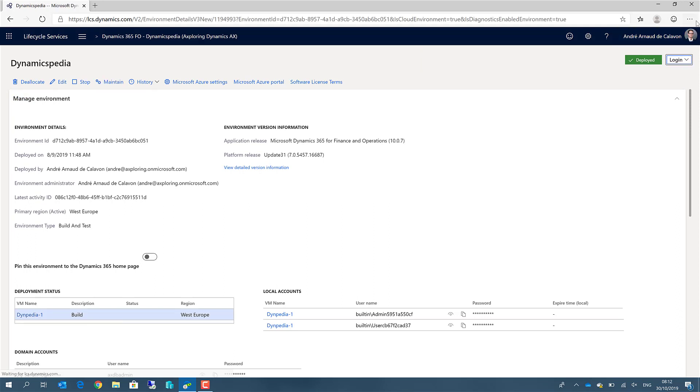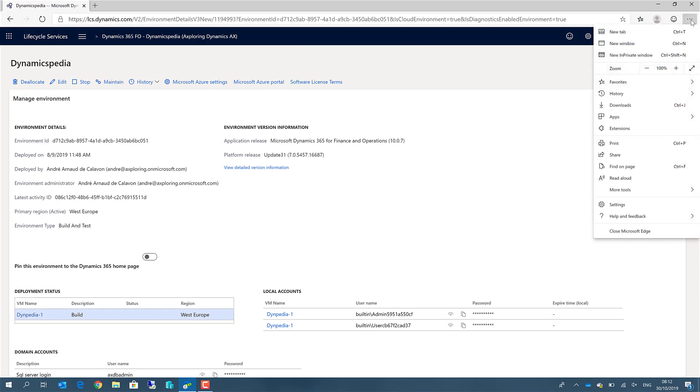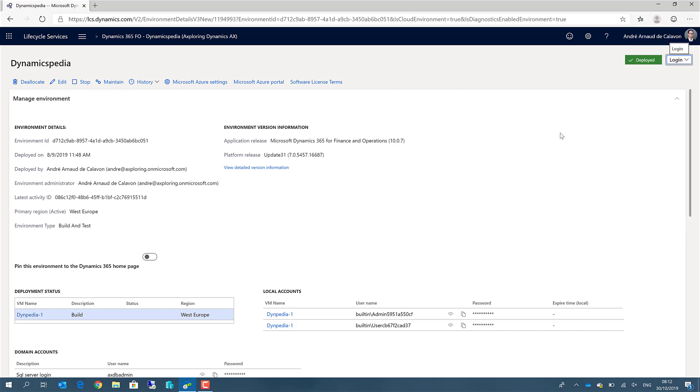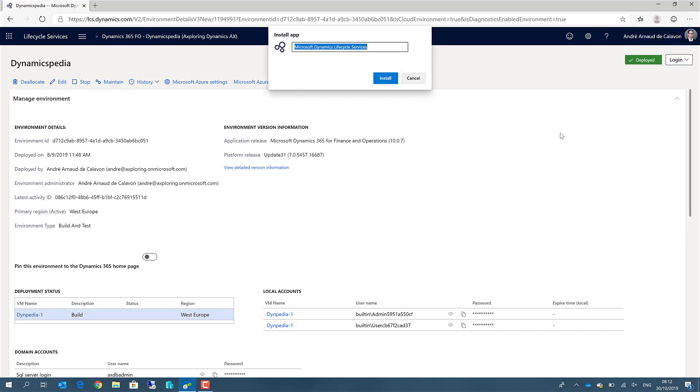But now if you go to the ellipsis menu, the more menu, go to apps, then you can install this site, the current URL as an app. What we can do is, this will be LCS Dynamicspedia environment, install it.